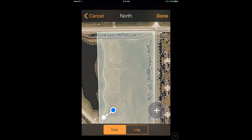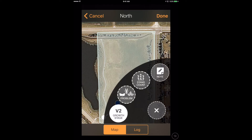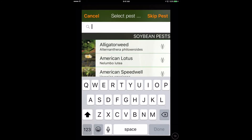The app detects what field you're in, and you'll record your path and show your position at all times. When you spot a problem, like ragweed let's say, just tap the menu, select problem, and pick the pest from the list.